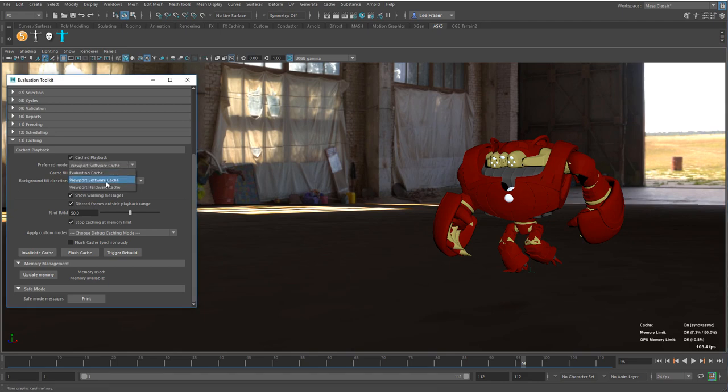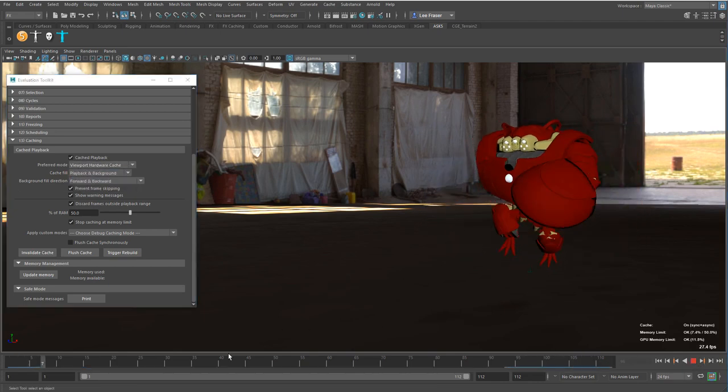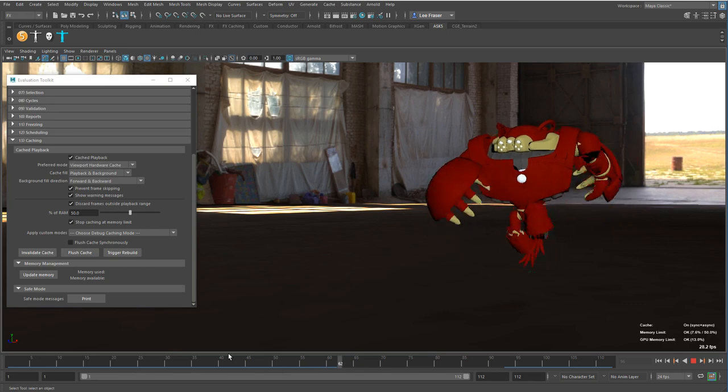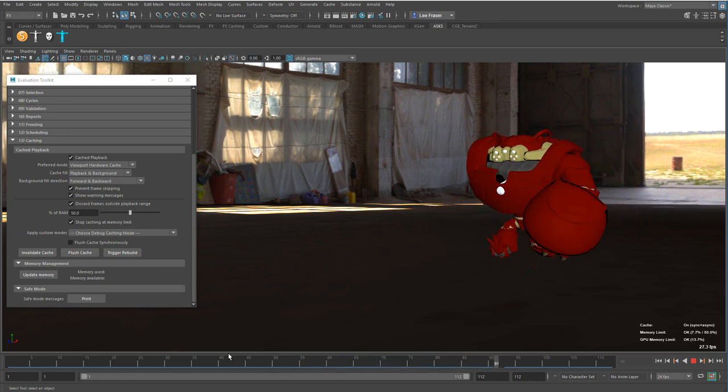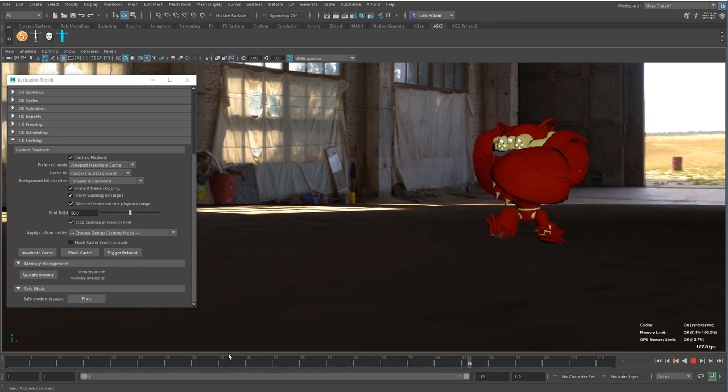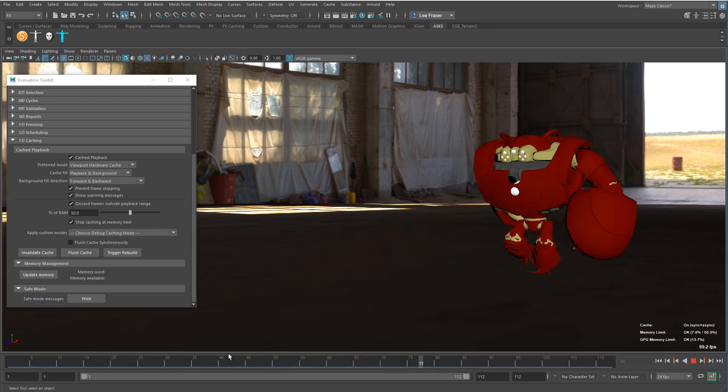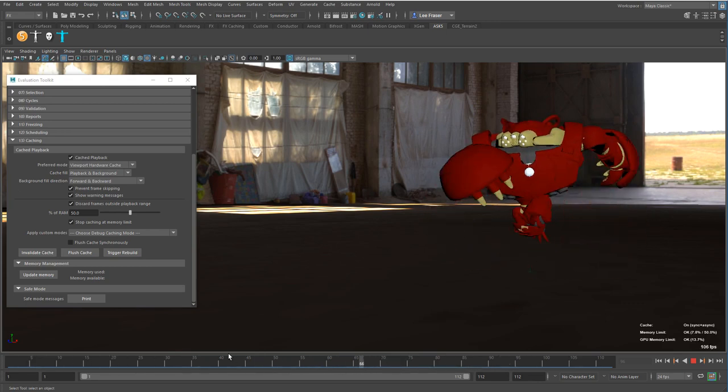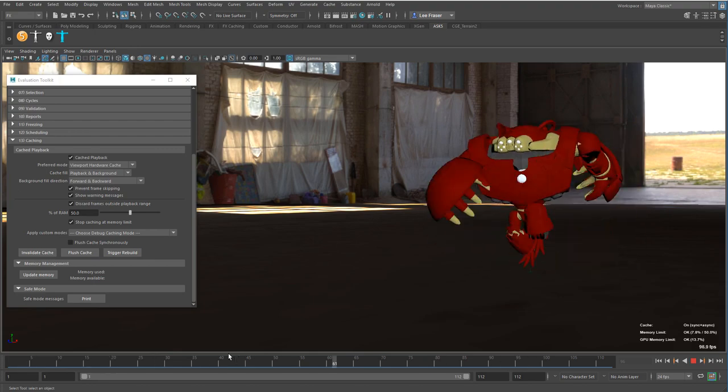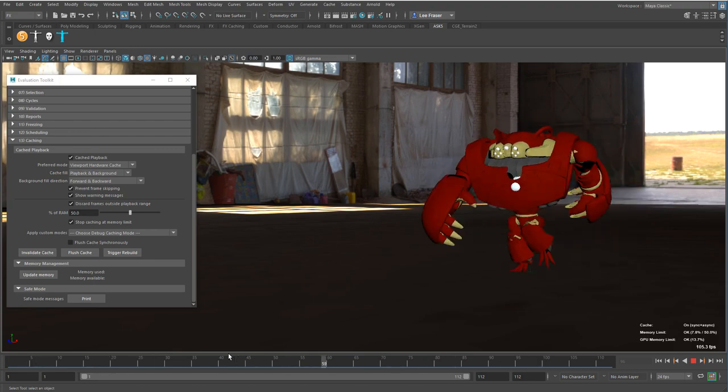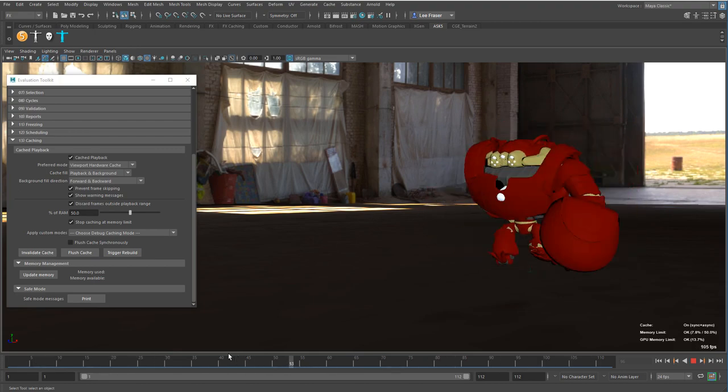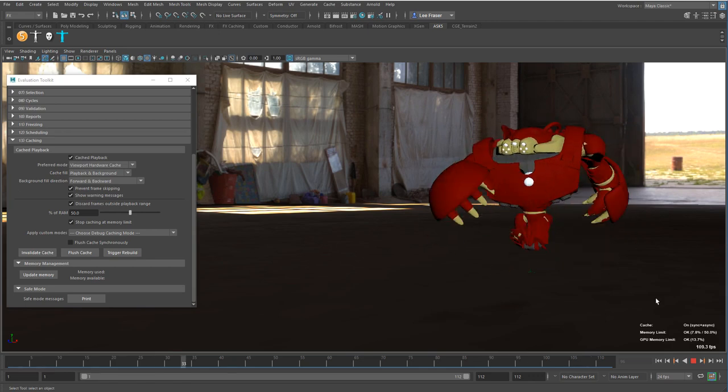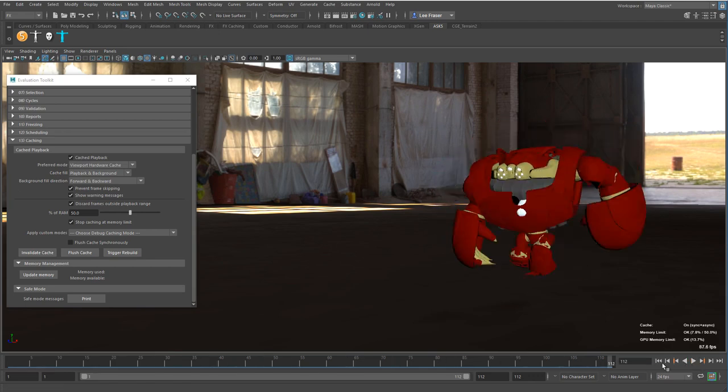if I go to hardware cache mode, we'll take advantage of the GPU. Again, we'll fill that cache up, and as it plays back and hits that point, you can see that's actually a bit faster, so that's probably my best bet for my hardware. Definitely play around with those different modes and see what works best for you.